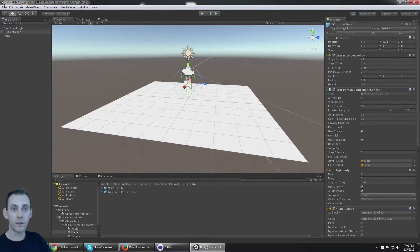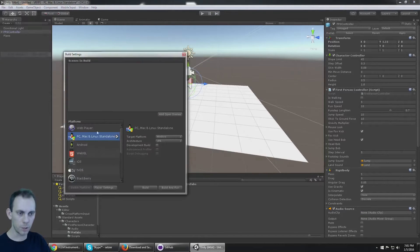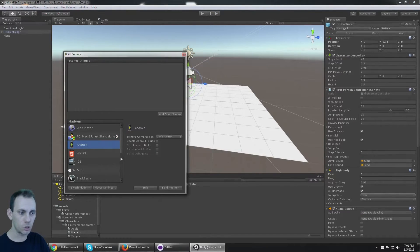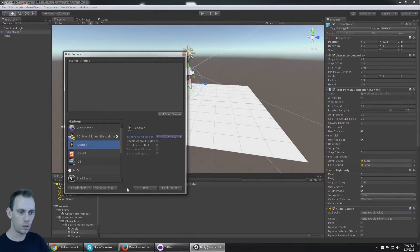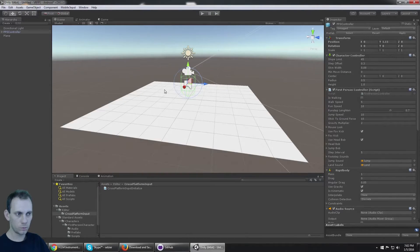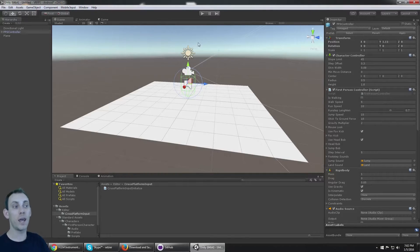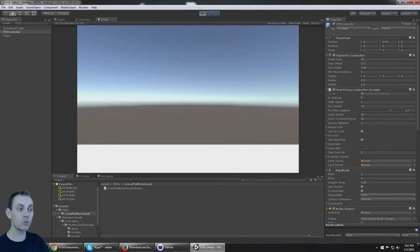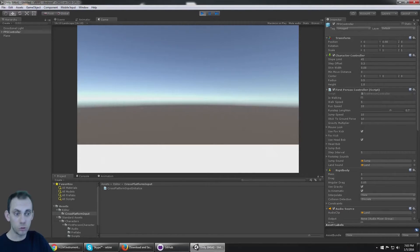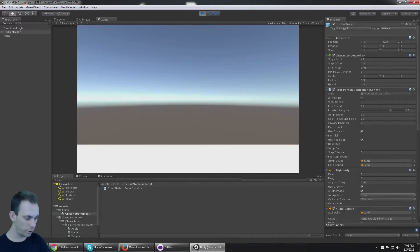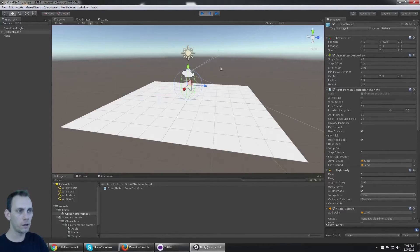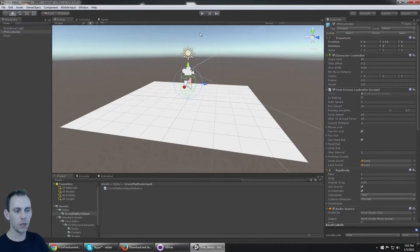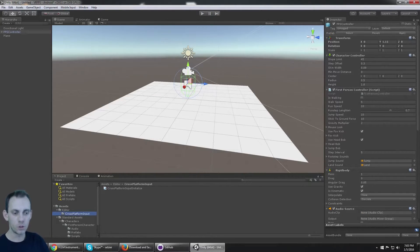Now there's something funny that's going to happen when we go to Build Settings and we switch this over to Android. So now that I've switched to Android, if I click play, the mouse doesn't turn the camera. I can't jump, WASD doesn't move, arrow keys - nothing works. And the reason why is because of this cross-platform input.